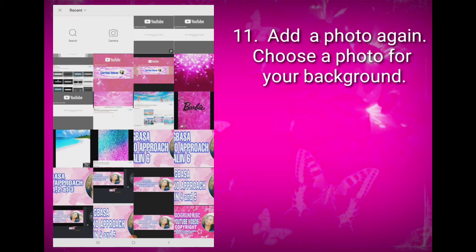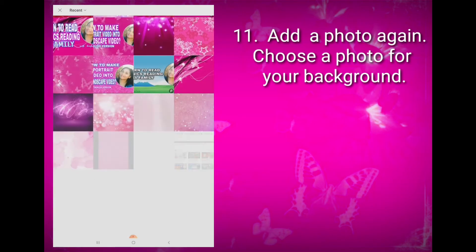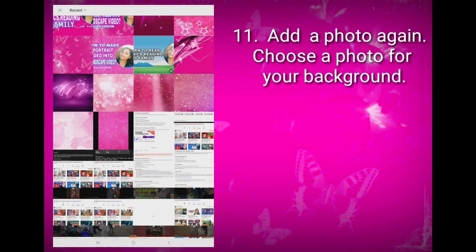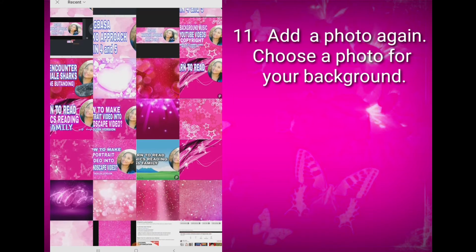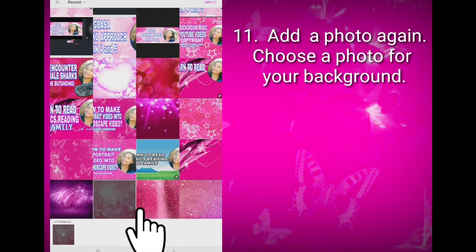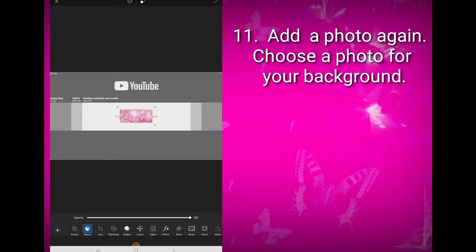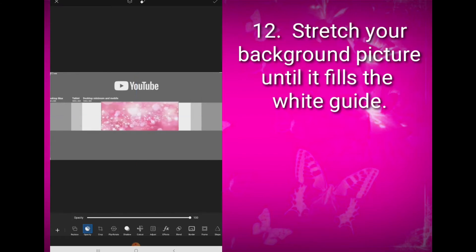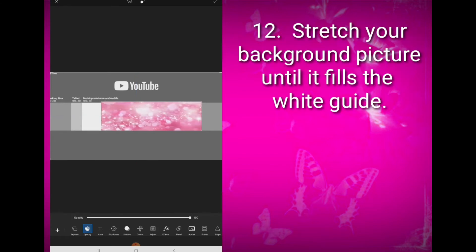Add a photo again and choose a photo for your background. For this project, I will choose this one. Stretch your background picture until it fills the white guide.